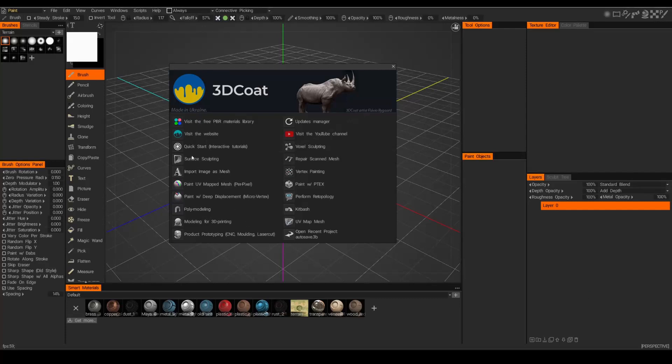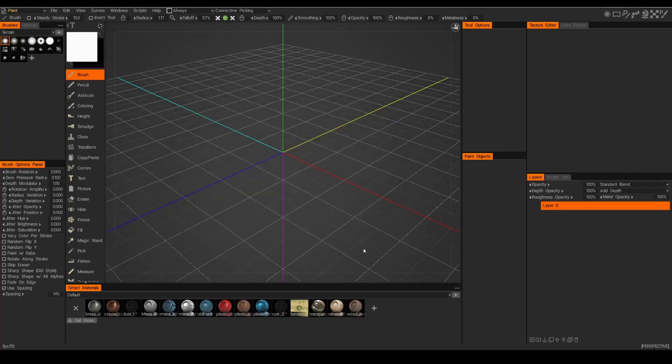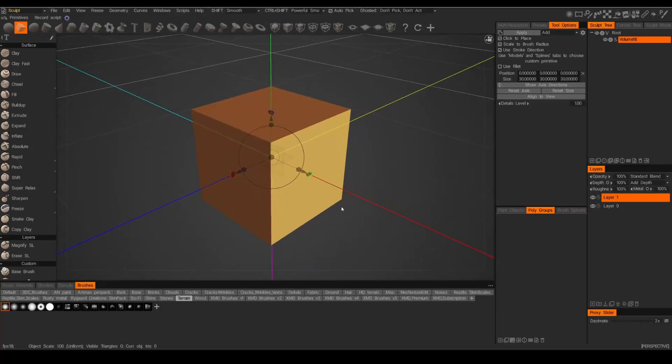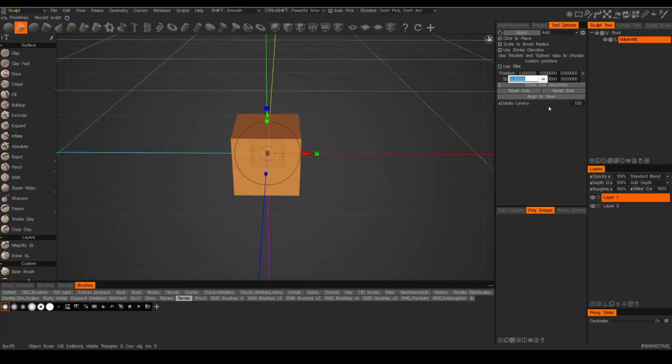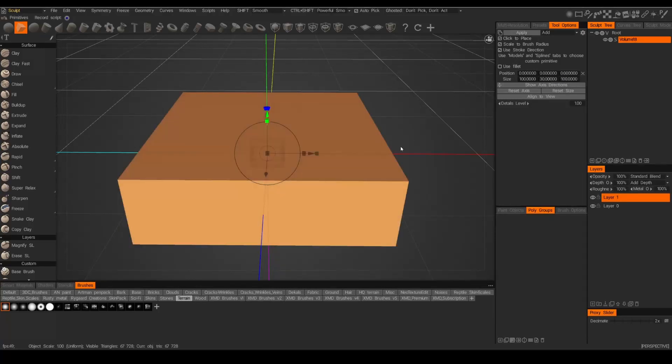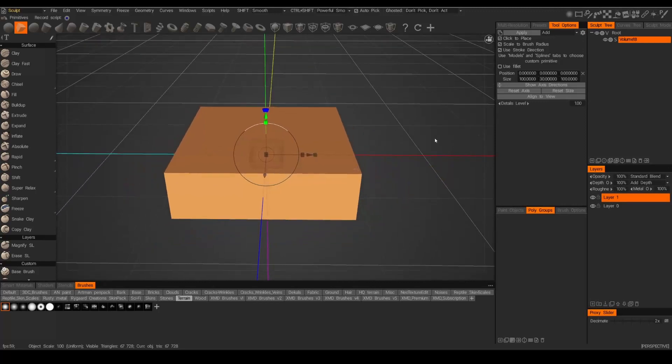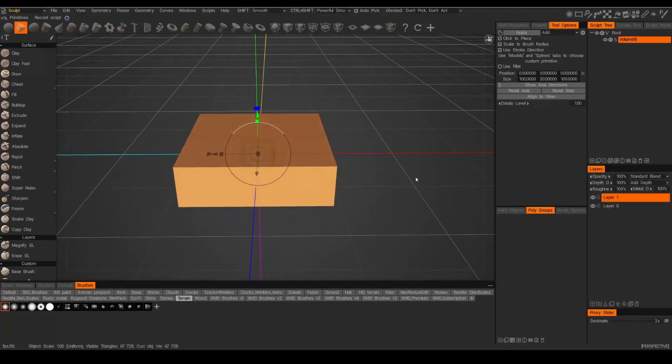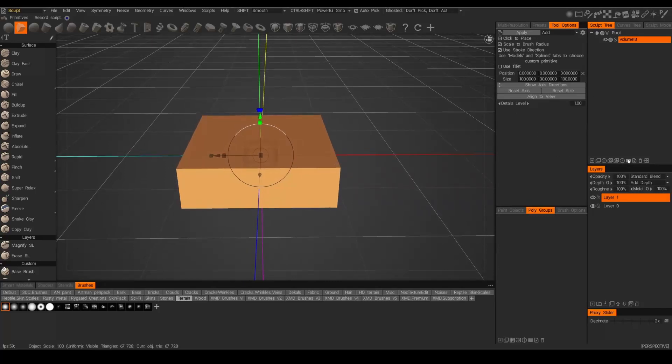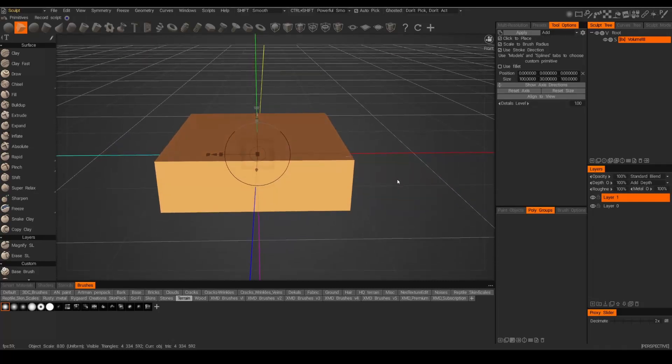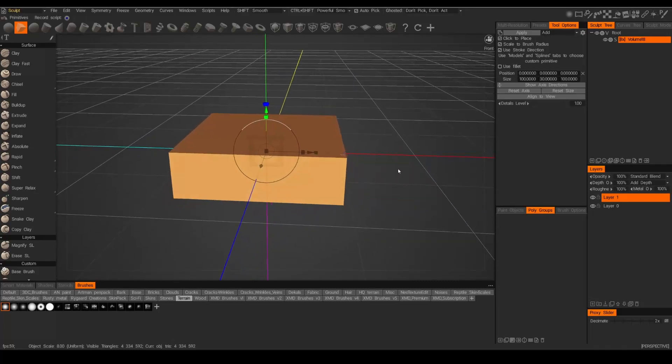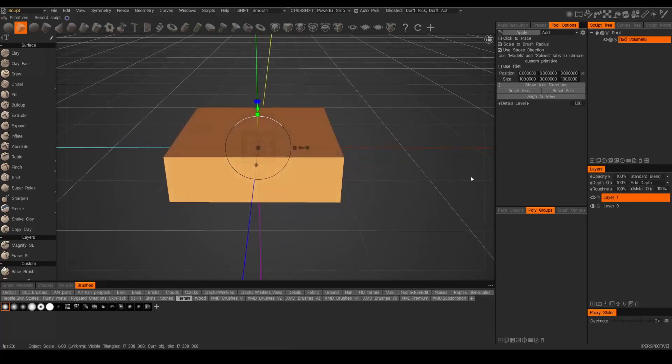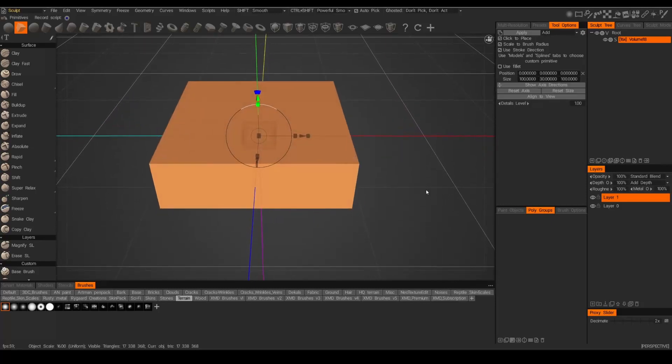In this demo, I'm going to use the Surface Sculpting Mode and start with just a cube. Let's increase the size of this cube. Now we're at about 67,000 triangles, which we're going to need to increase. So we could just sample this up. We're at 4 million right there. I'm going to go one more. We're at 18 million.